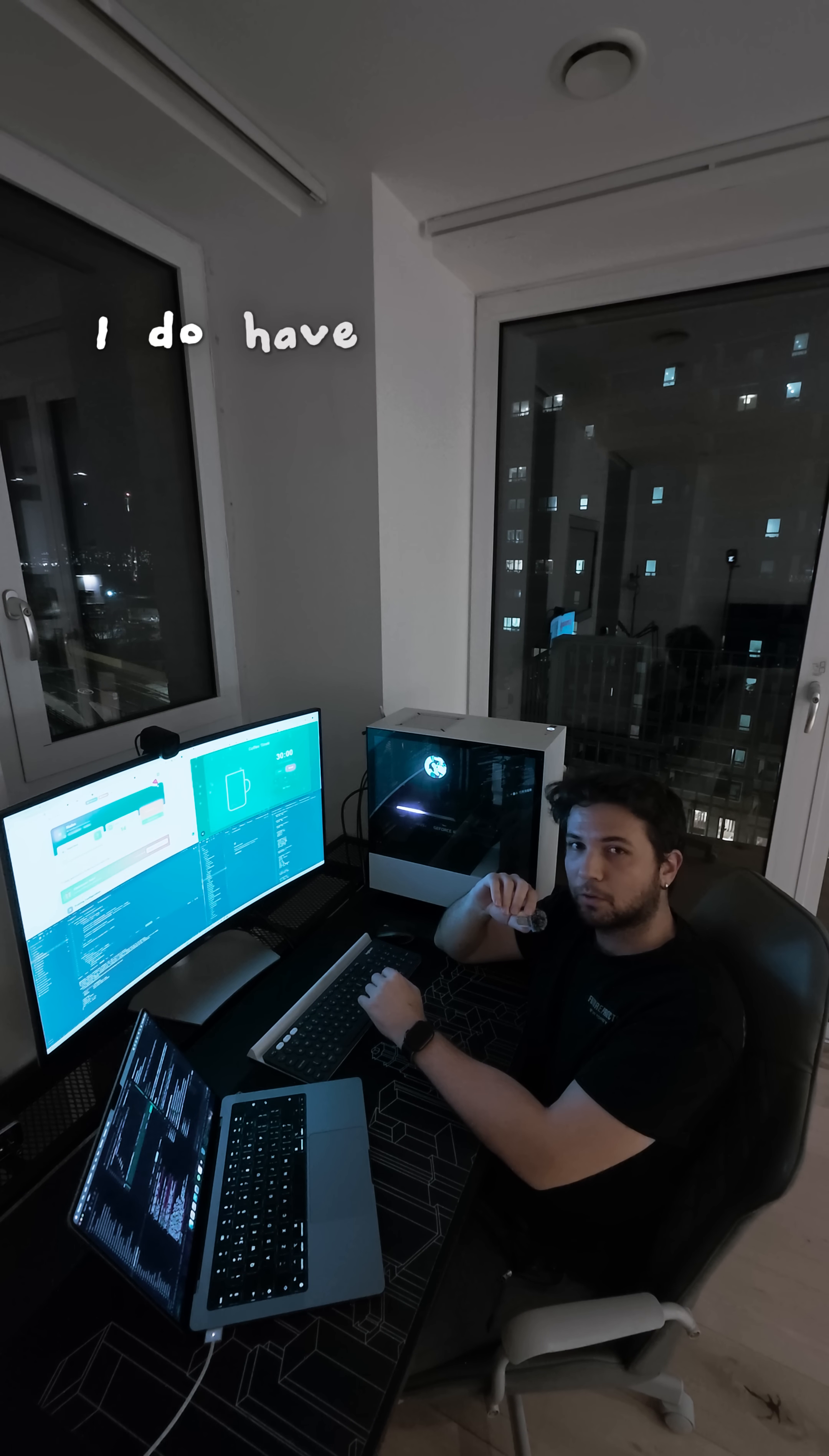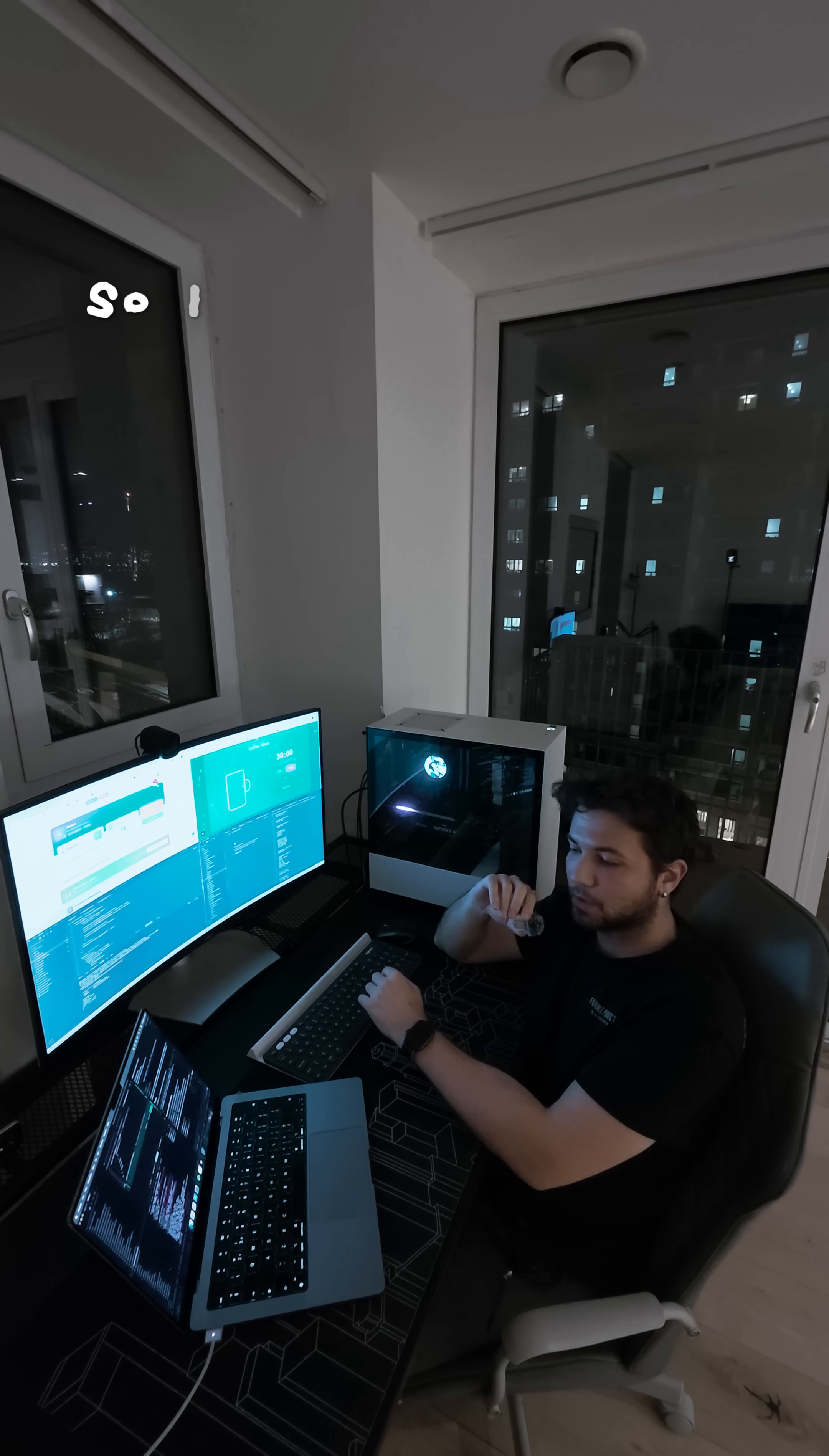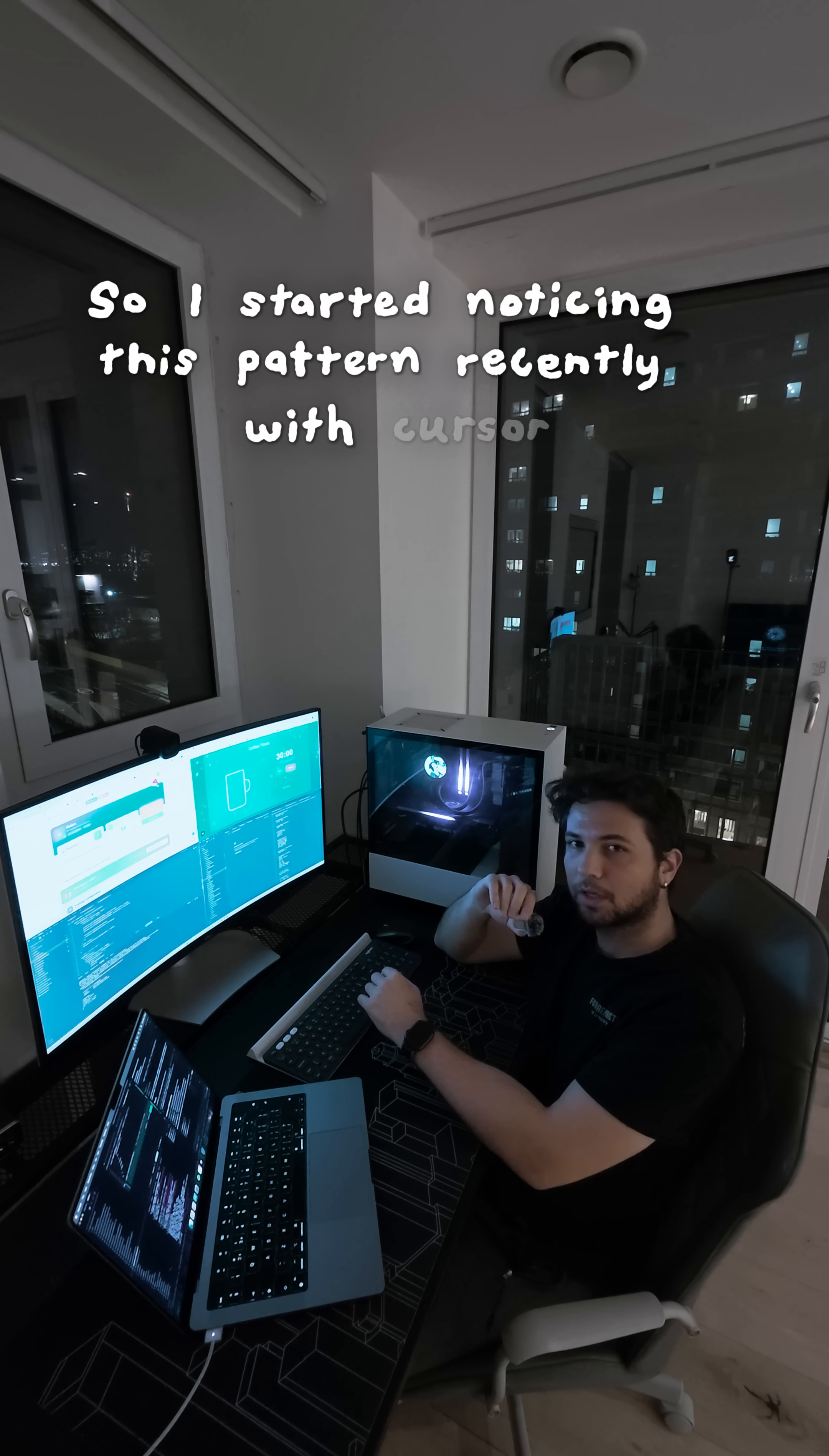Hello guys, I do have a question for you. So I started noticing this pattern recently with Cursor.